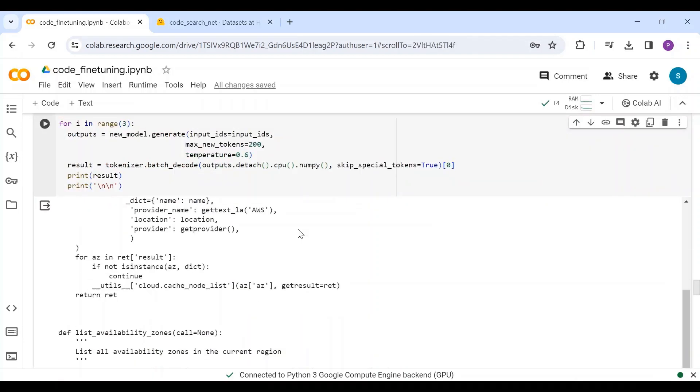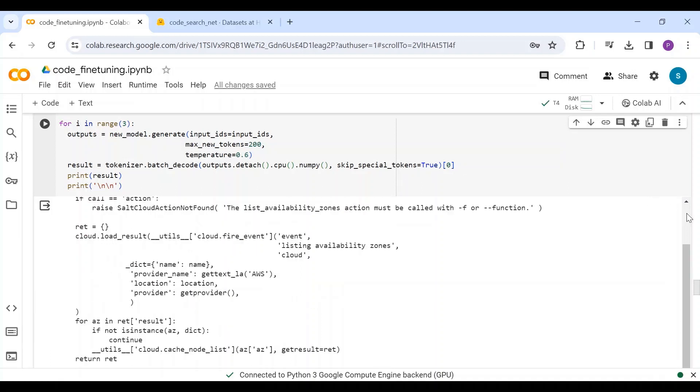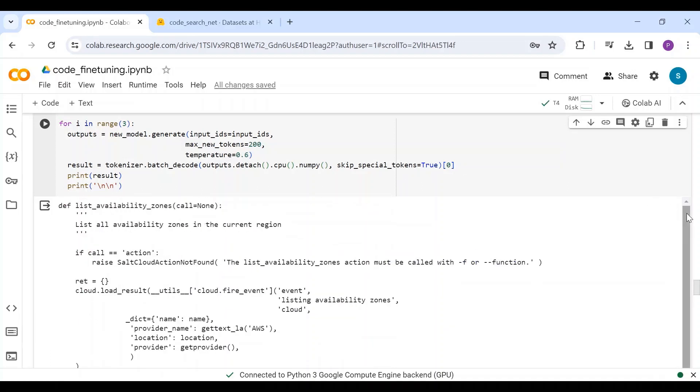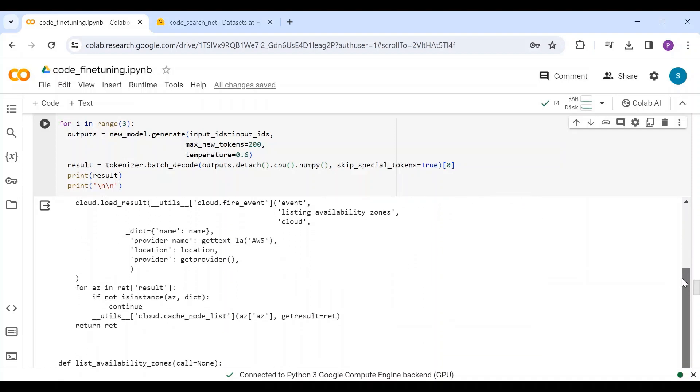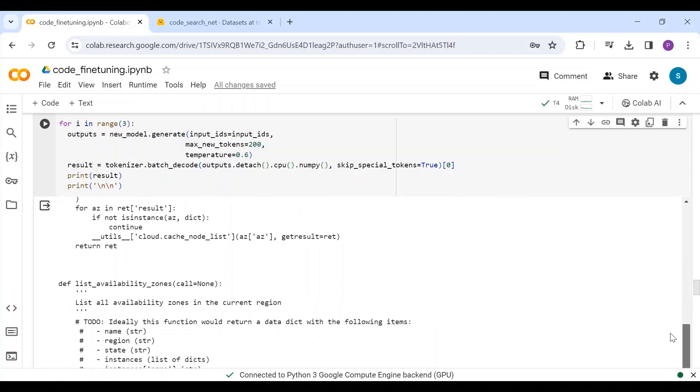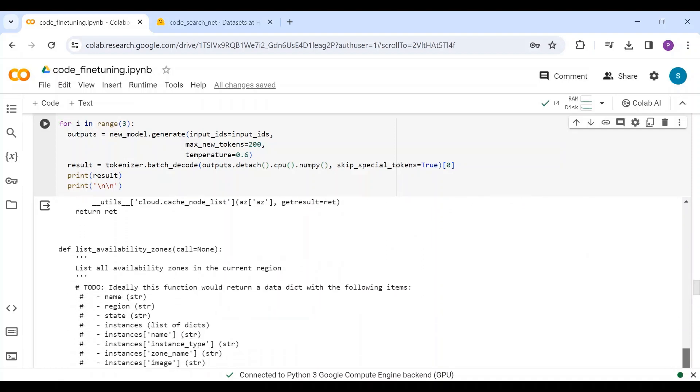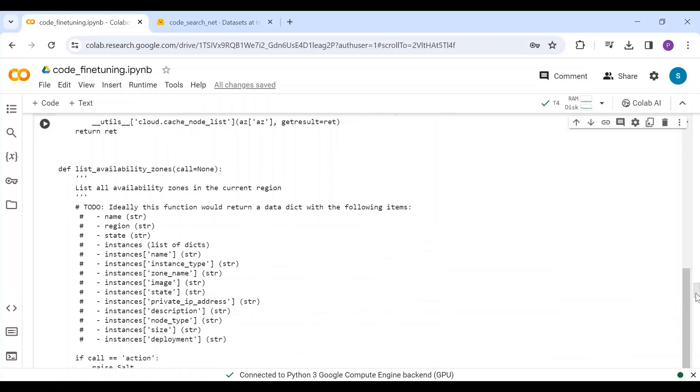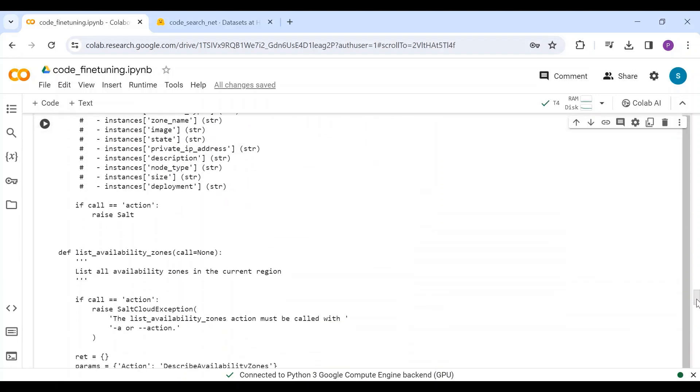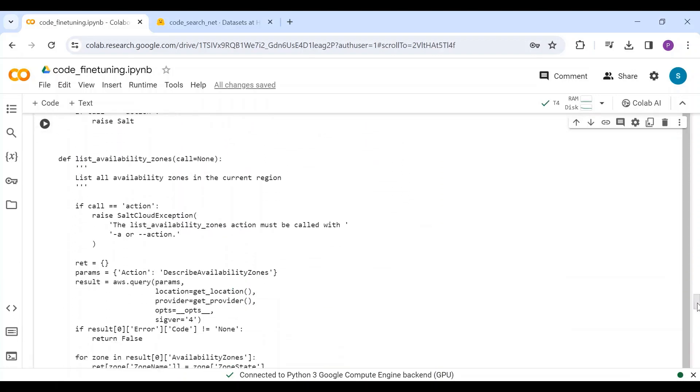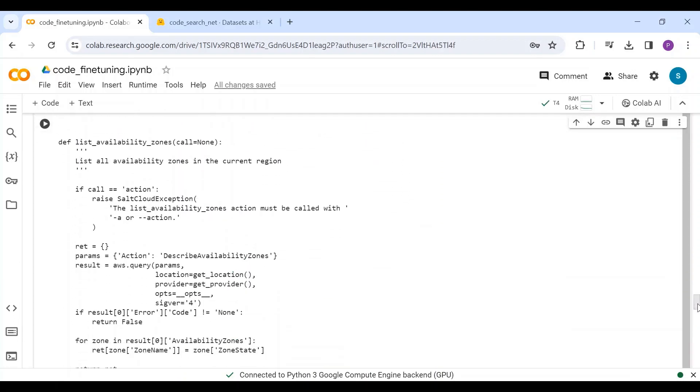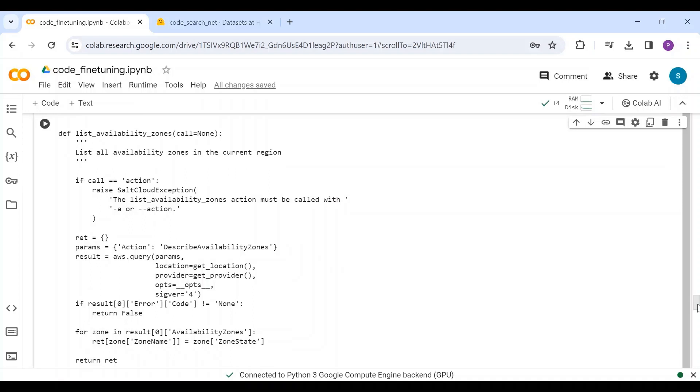Here, I am generating 3 responses from the model to compare with the ground truth. These are the responses generated by the fine-tuned model. You can compare these responses and check which one is closer to the ground truth. You can try to generate more code blocks to understand the model's performance.